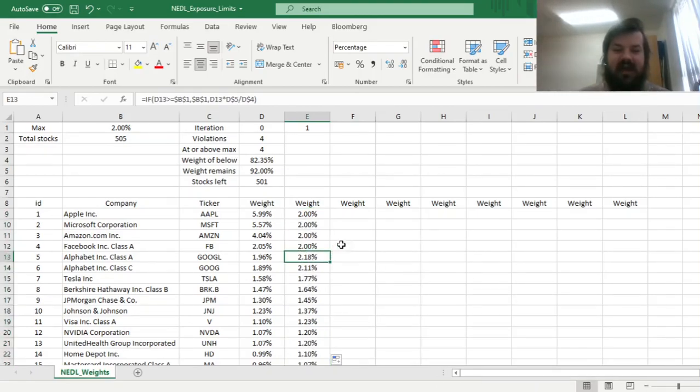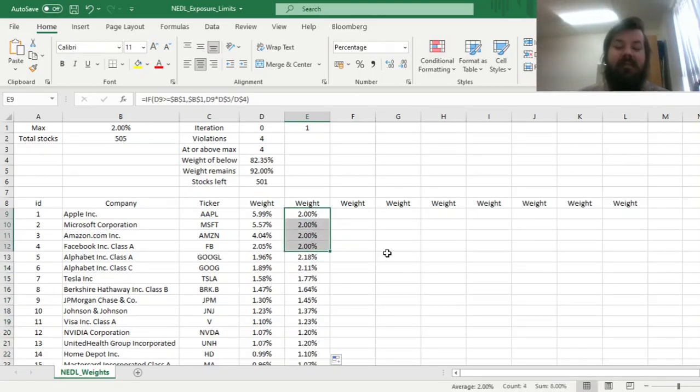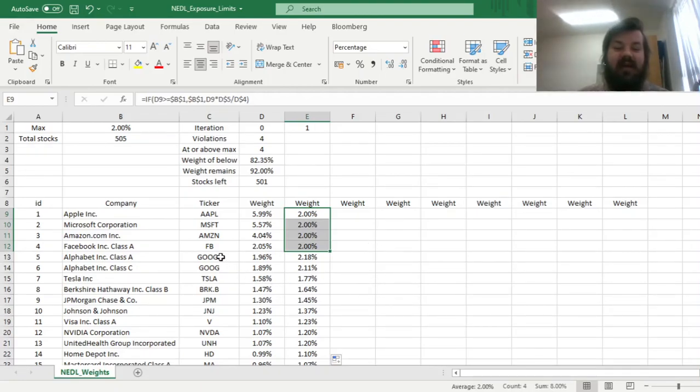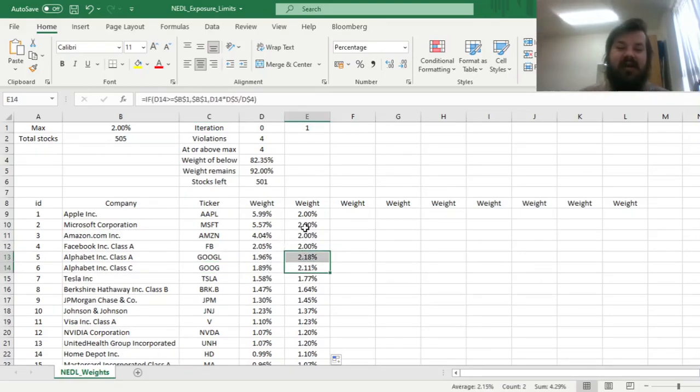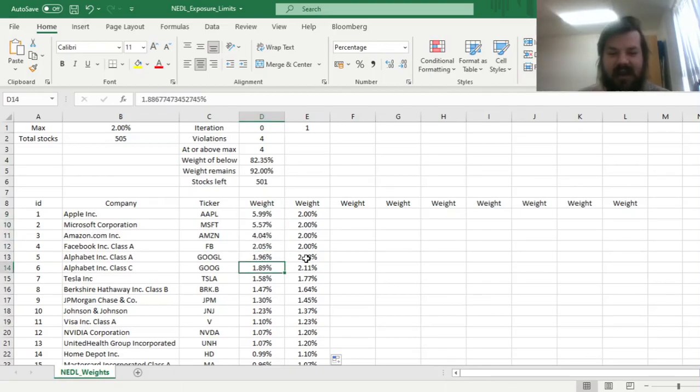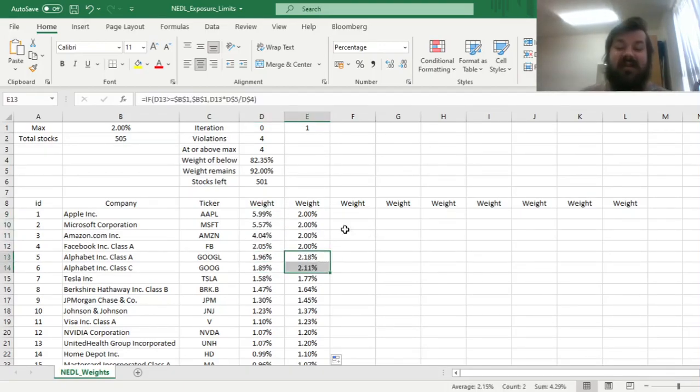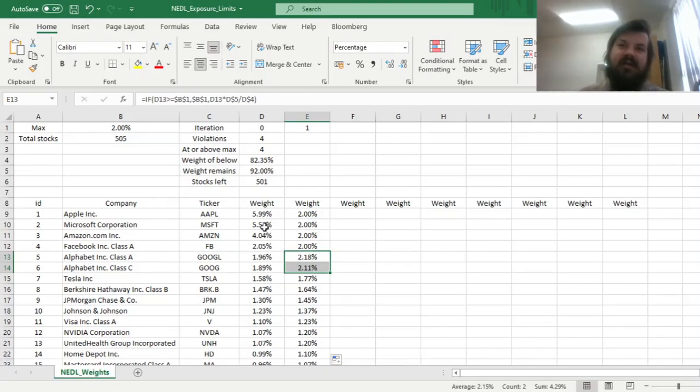We can see that if we impose the 2% exposure limit over here, then Google and the preferred Google shares do break through the limit, simply because there is less capital allocated to the top four stocks. So we've got to iterate this procedure once again, to make sure that Google stocks also comply with our limit.